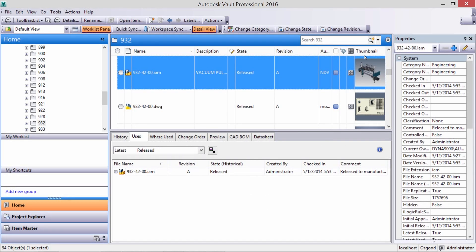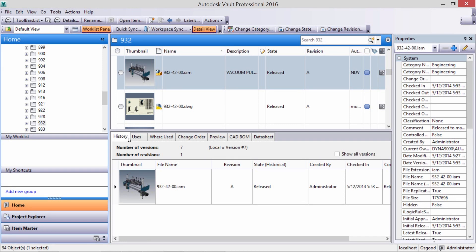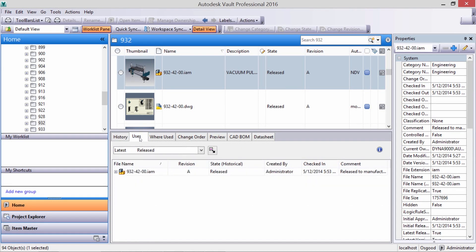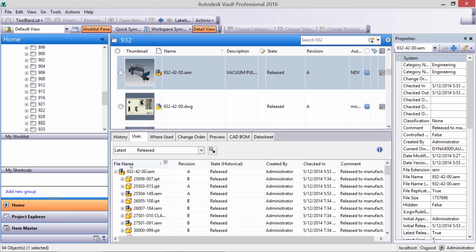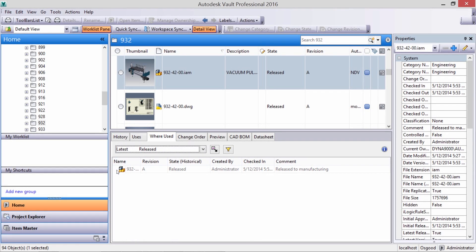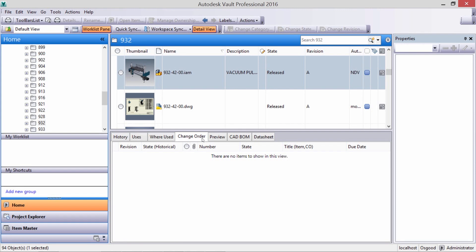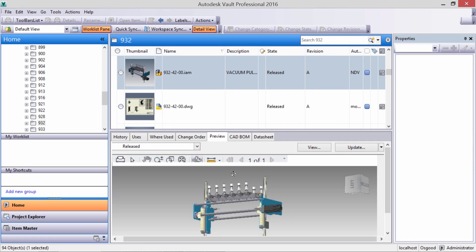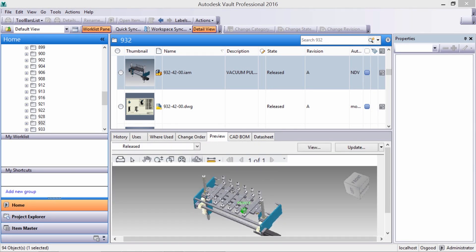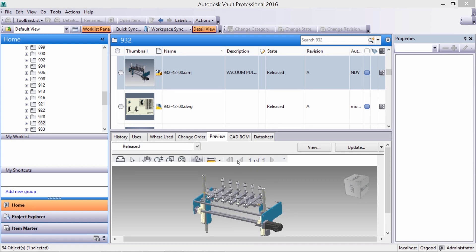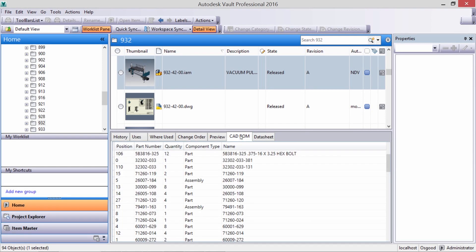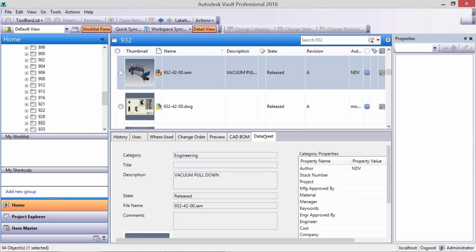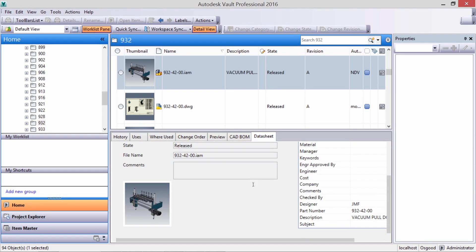Let's bring in a thumbnail to make viewing easier. We can also learn the impact of new changes with a view not only to components consumed by the assembly, but also all the locations where those components or assemblies are being used — answering critical details about form, fit, and function. We can quickly preview selected documents on the preview tab. The CAD BOM offers a view of the CAD-based bill of materials and the data sheet, a summary of our properties.